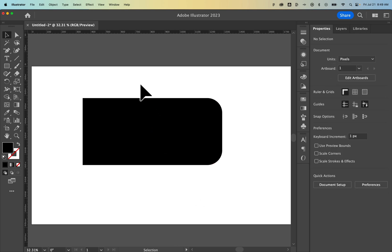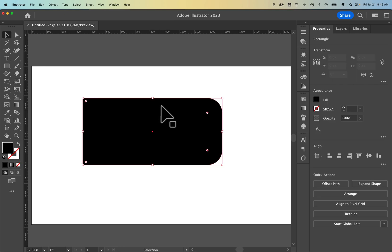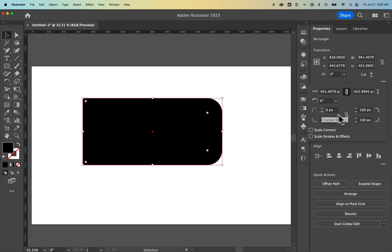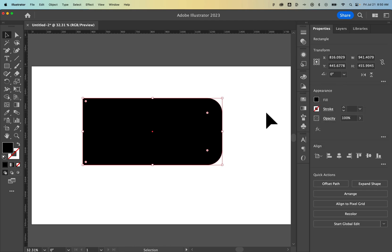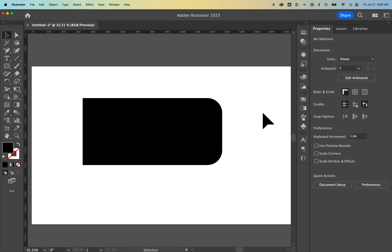So you can make some minor adjustments with the direct selection tool, and also by going to that transform panel, clicking the three dots, and adjusting corners here. But that's how you can make a rounded rectangle here in Adobe Illustrator.